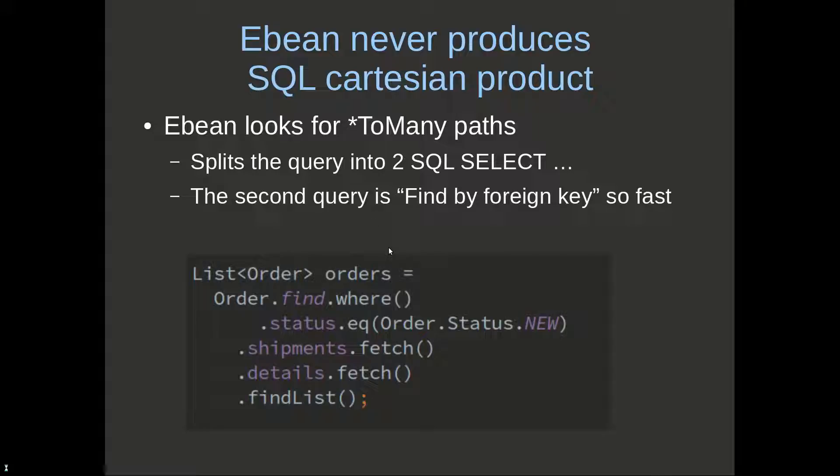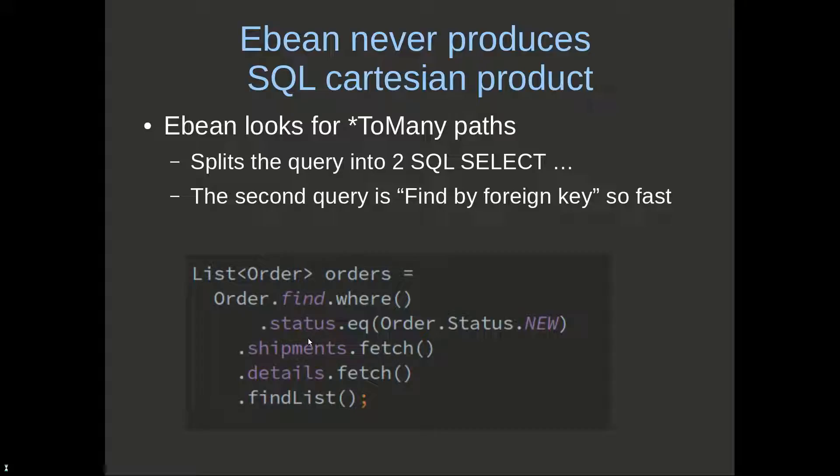eBean never produces a SQL Cartesian product. I'll just quickly go here. We've got this query for orders where order status is new, and we're fetching the shipments and fetching the details. This is the same query we had before with the JPA query.